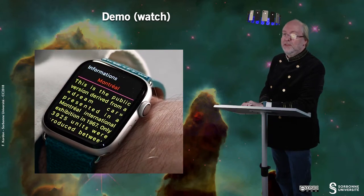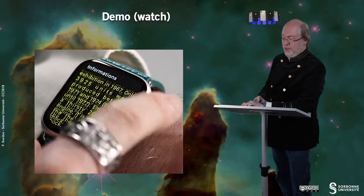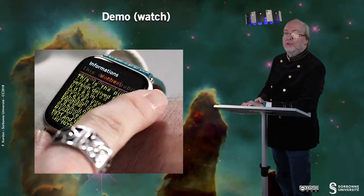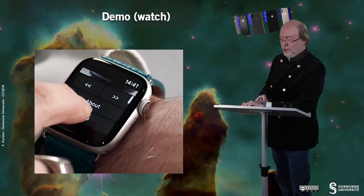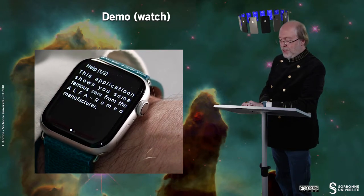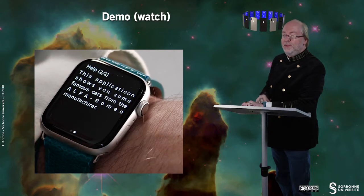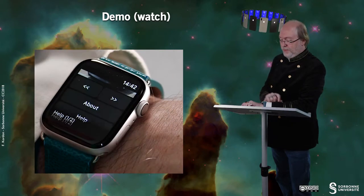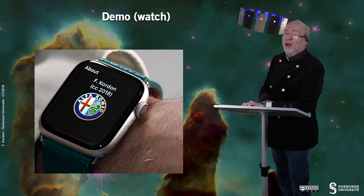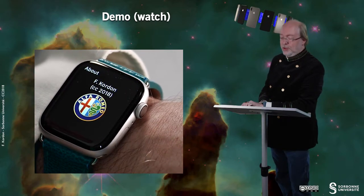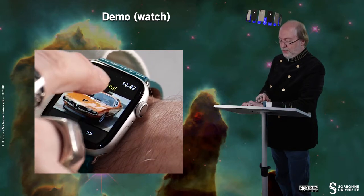I can display information and here you have the information. I can also use the crown to scroll this information. I can tap on Help and then I will have some help displayed. And I can also have a look at the About button, so I have some information displayed.